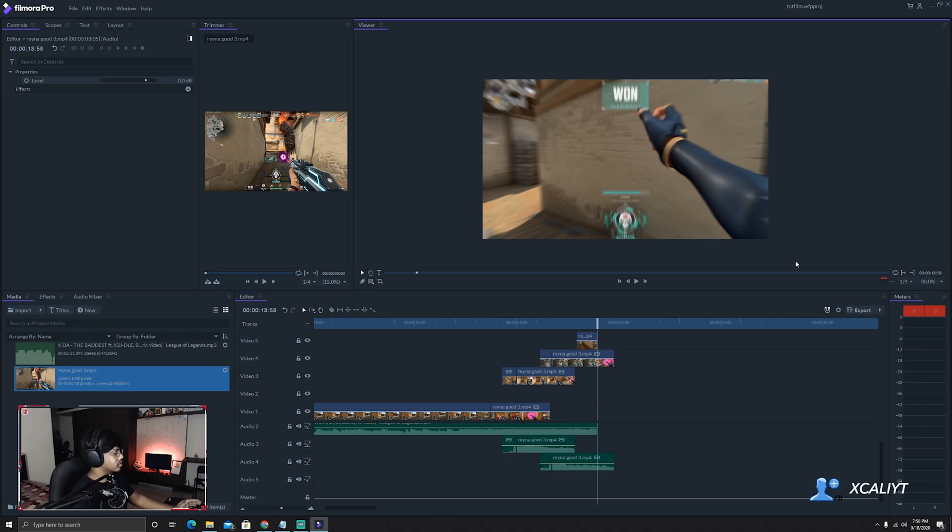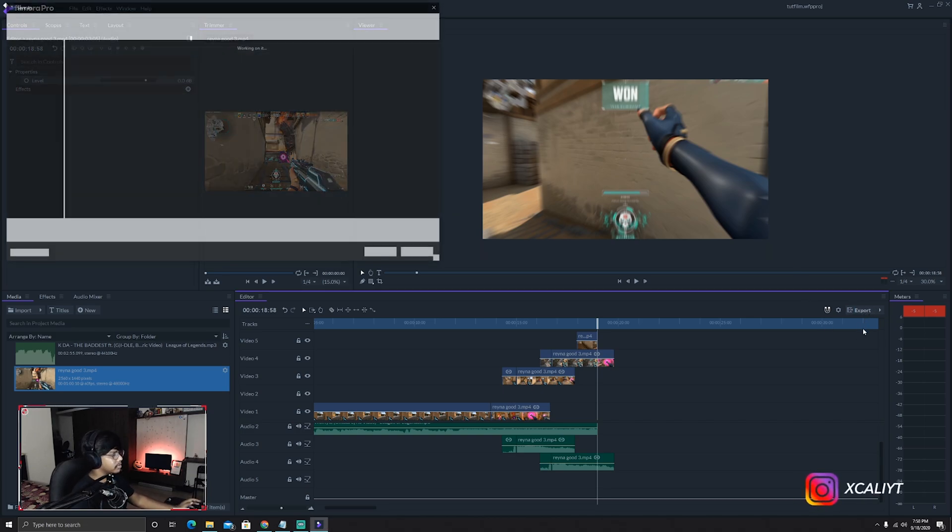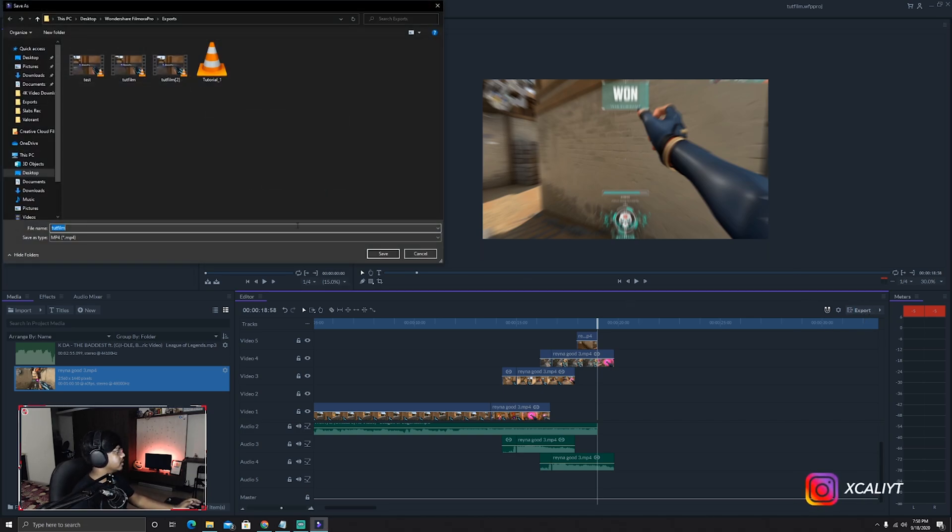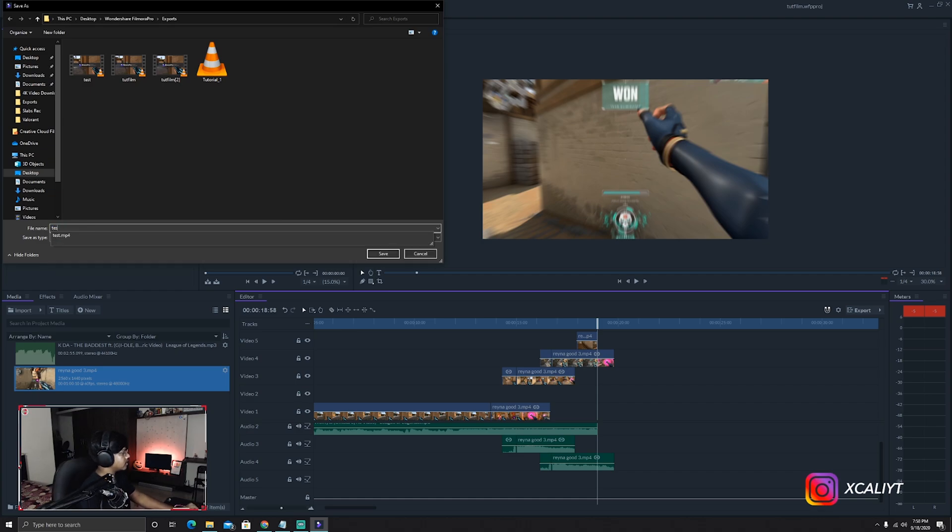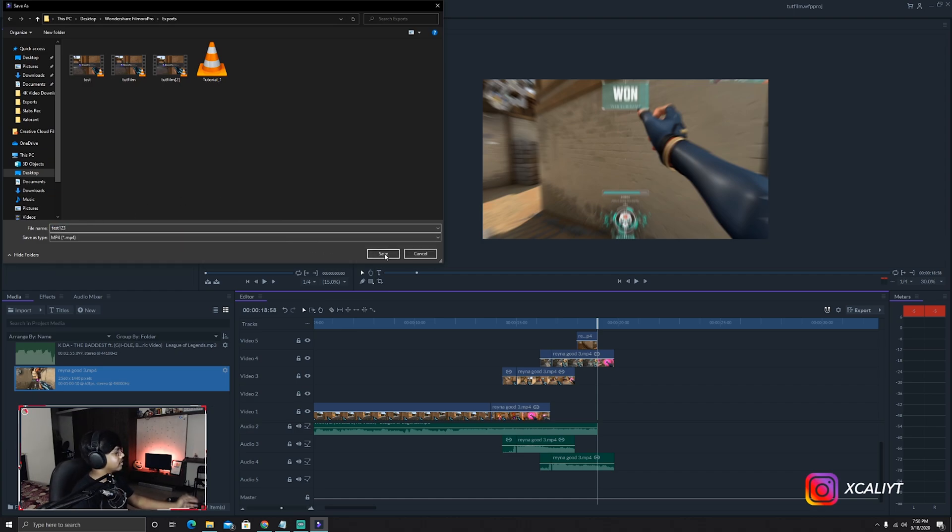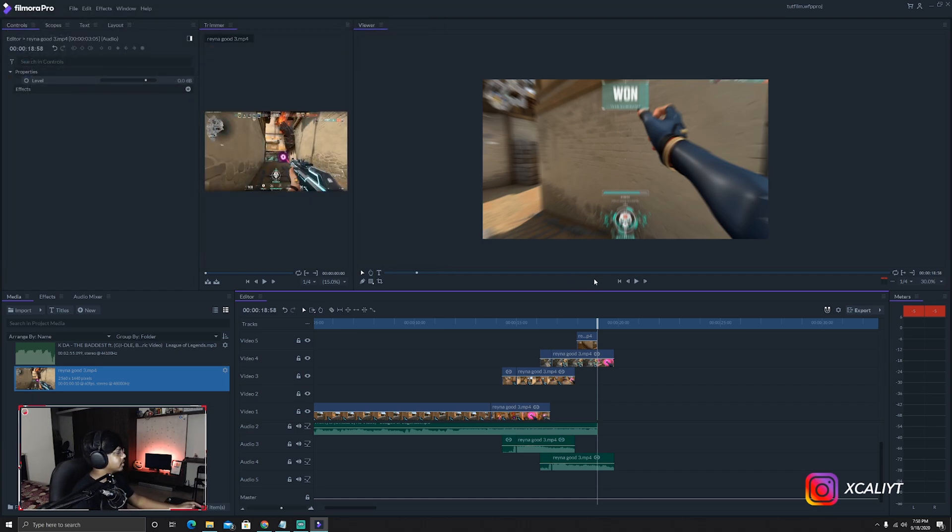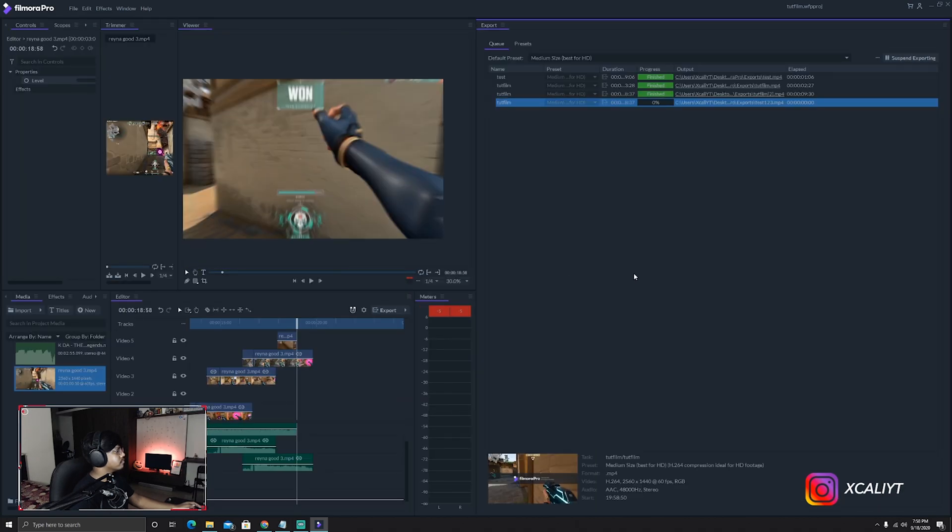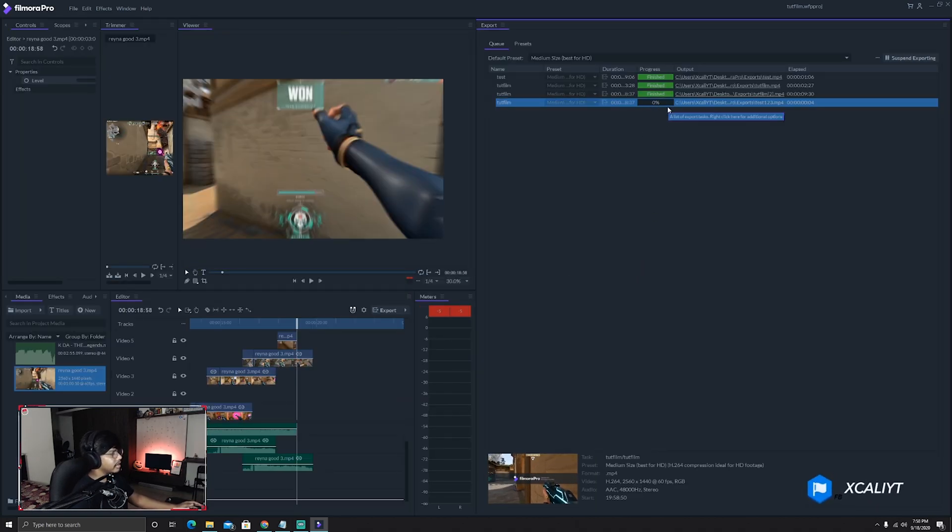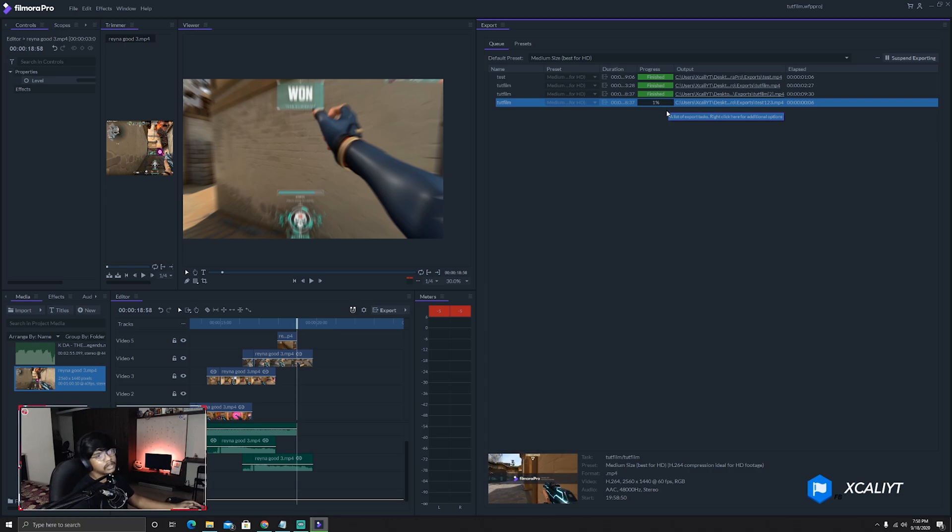So to render this thing, you just have to click on Export and then this window comes up. Just name it as Test, or Test 123 - I'm just gonna name it whatever you want. So it will start rendering the whole thing, and once it has been done, I'll show you how exactly it looks between the Adobe After Effects and the Filmora.